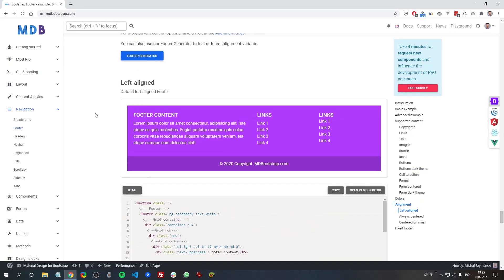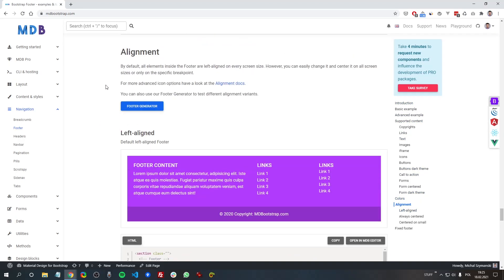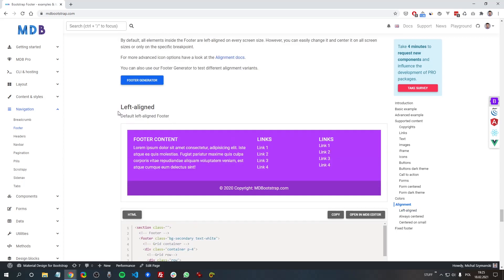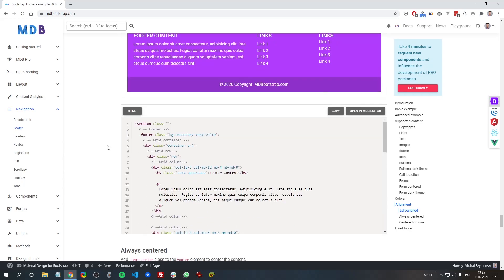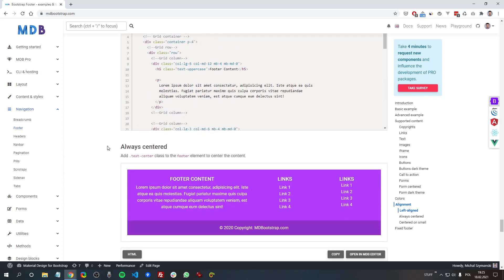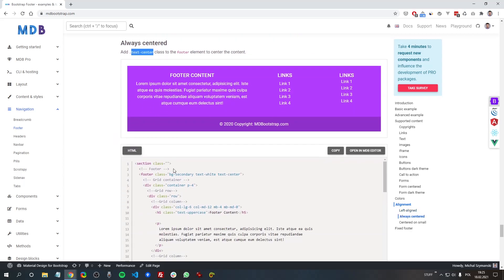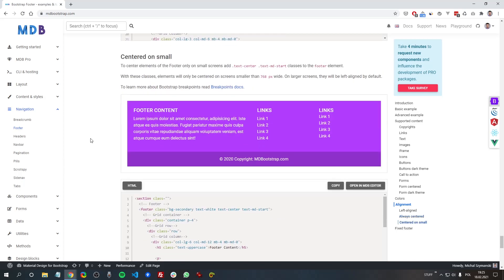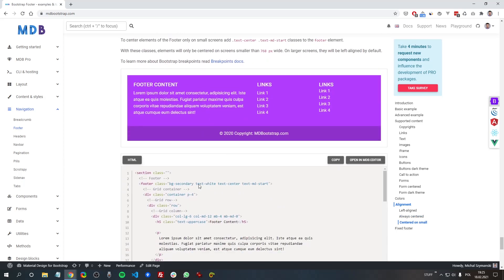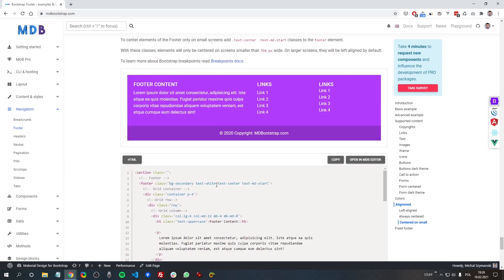All right, let's have a look at more advanced options of the footer. So here is a section about alignment. We've already talked about it - by default, all the sub-components are left aligned, but we can easily center it by adding text-center to the footer element. Or we can add text-center and text-md-start, for example, which will center the content only on smaller screens.